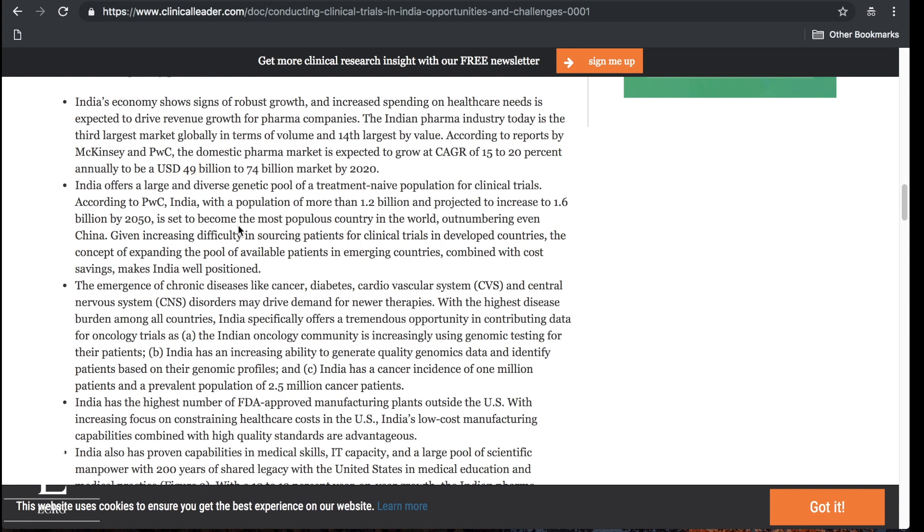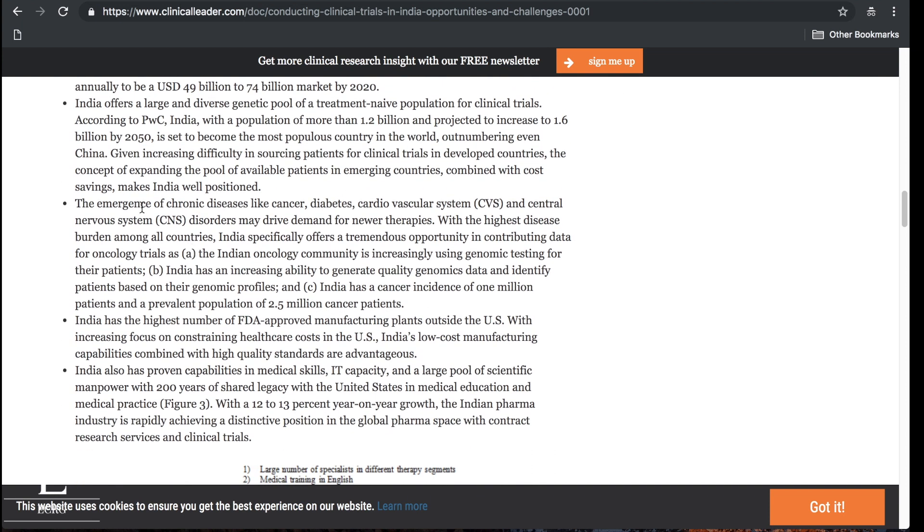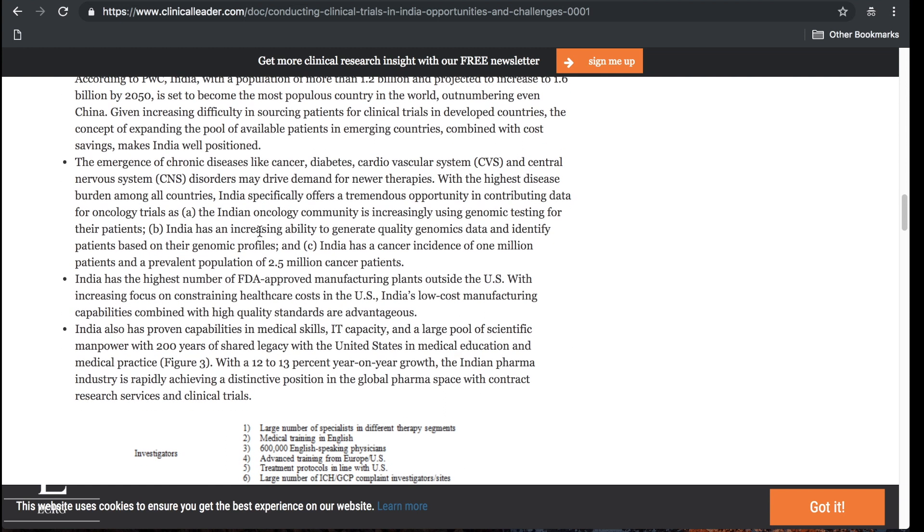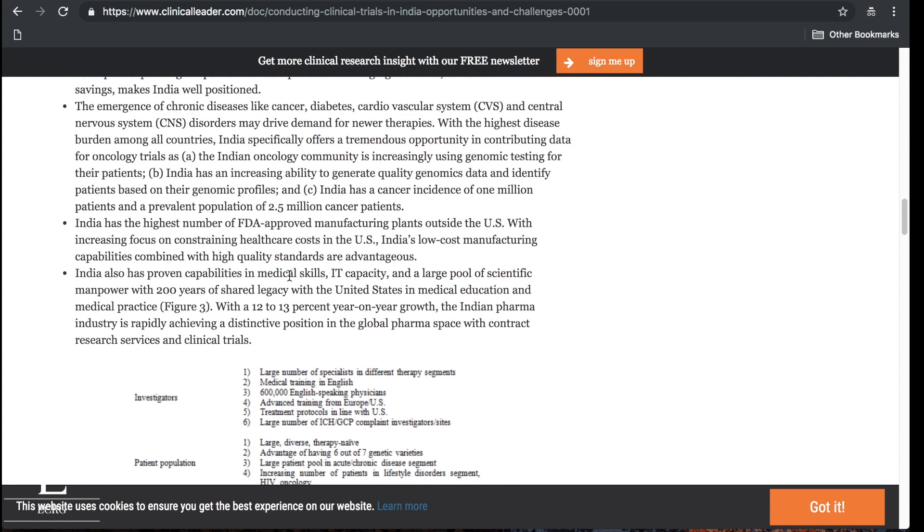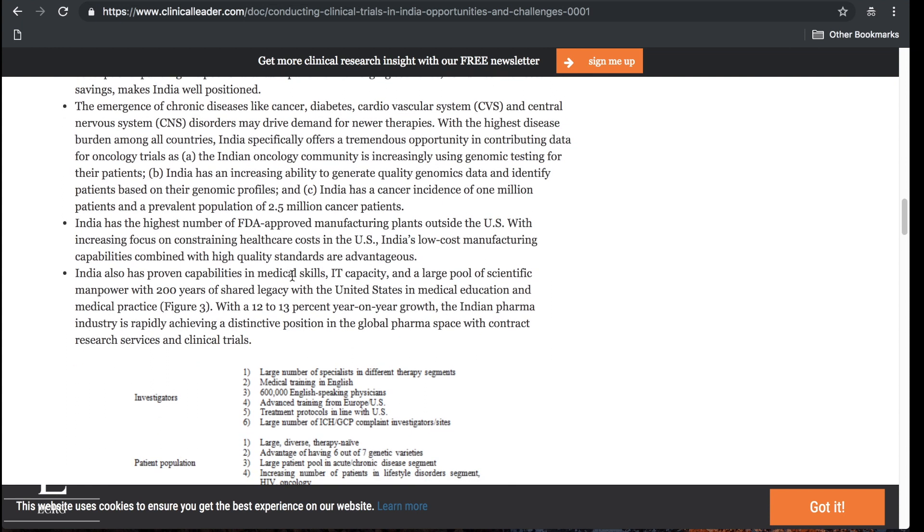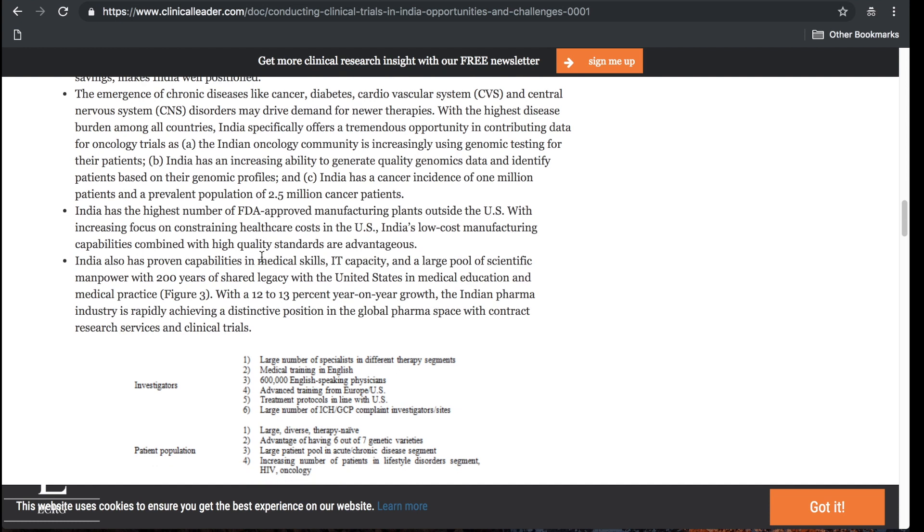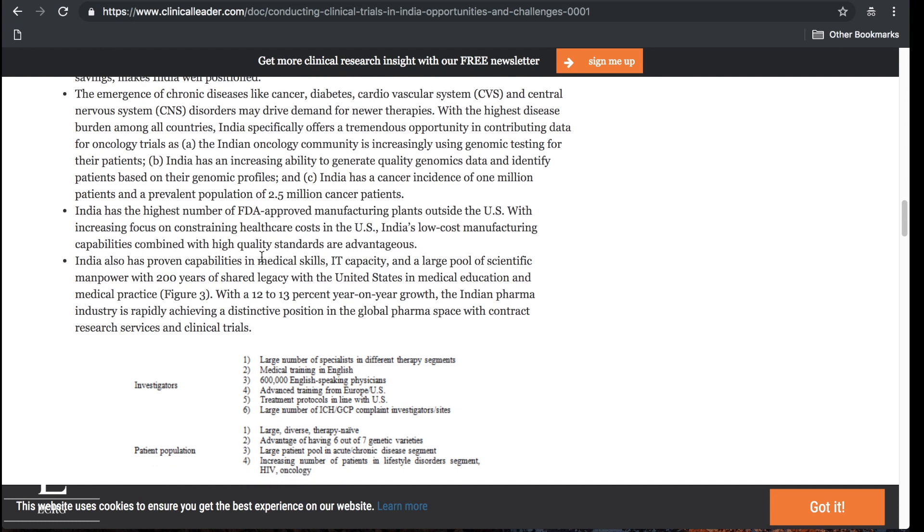The emergence of chronic diseases like cancer, CNS diseases, diabetes, cardiovascular is gonna drive demand for new therapies. Look, India has the highest number of FDA approved manufacturing plants outside the US. With increasing focus on constraining health care costs in the US, India's low cost manufacturing capabilities combined with high quality standards are advantageous. I'm trying to tell you, India has got to be great for clinical research.